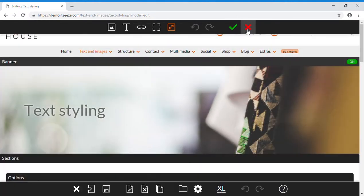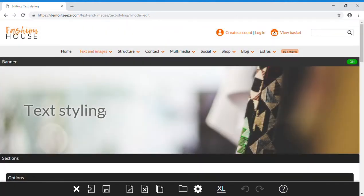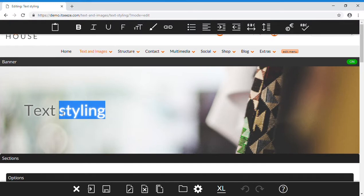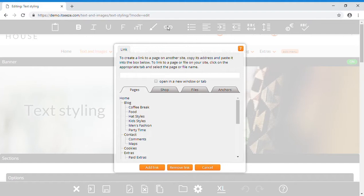To create a text link, highlight any text you would like to use, then click the link button. From here you have many options.